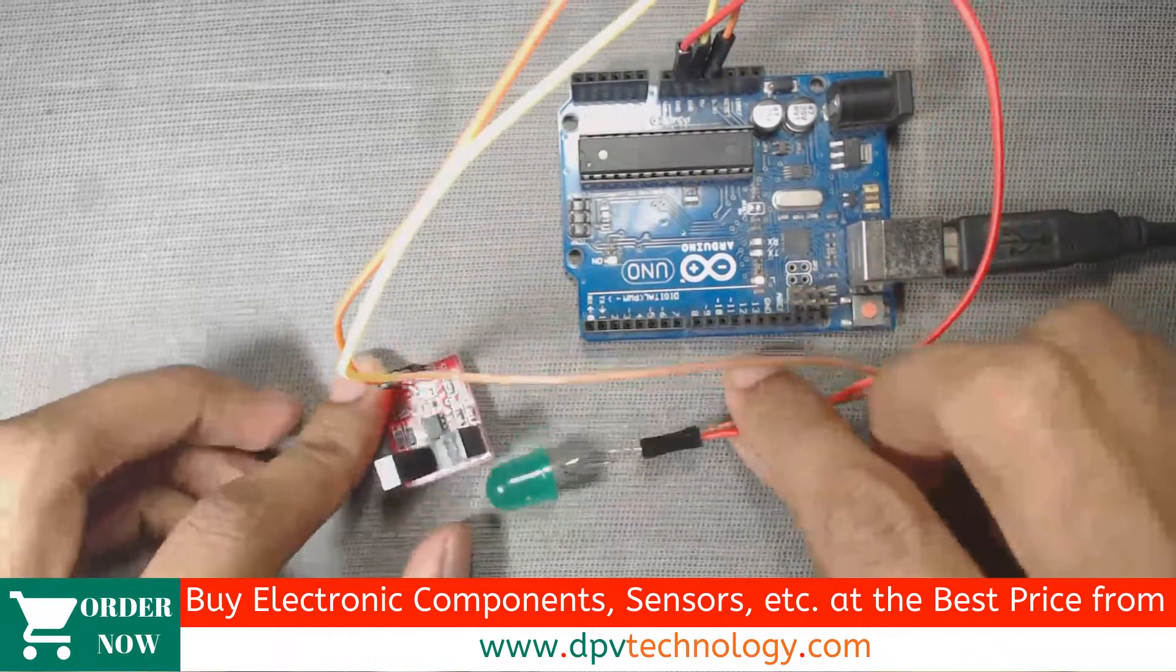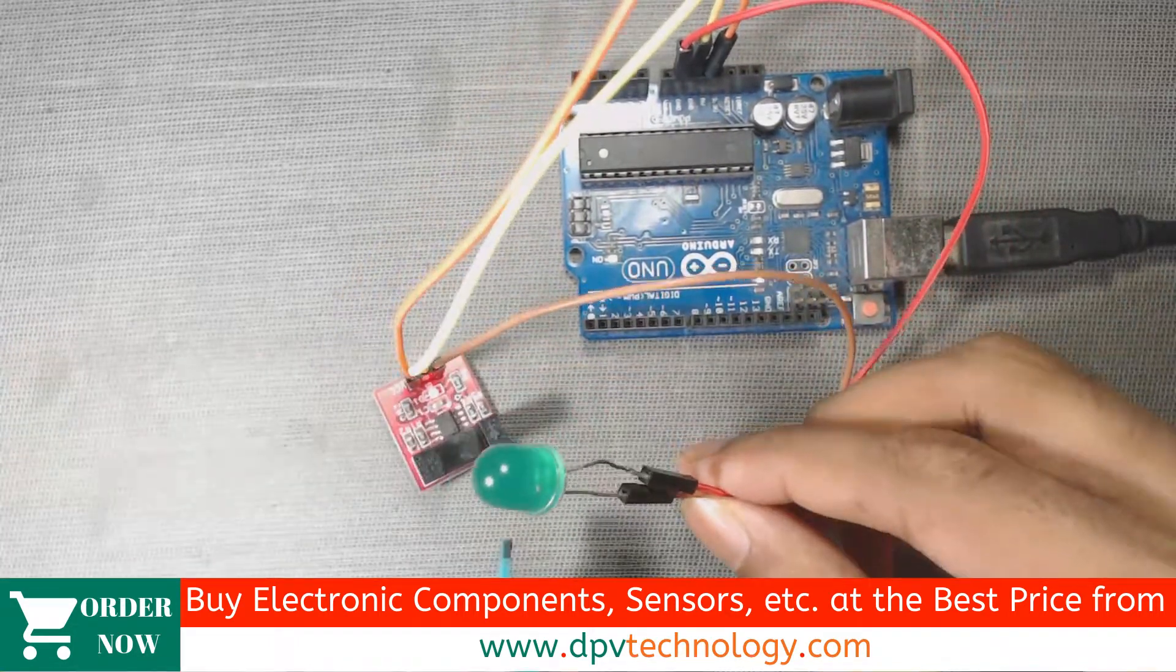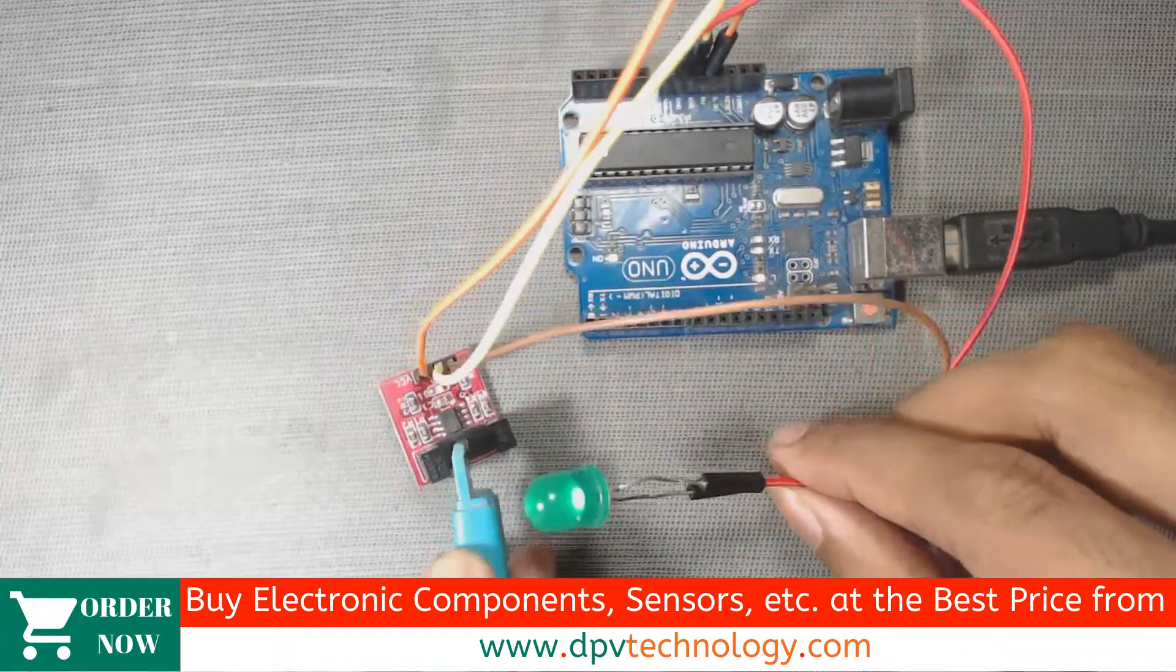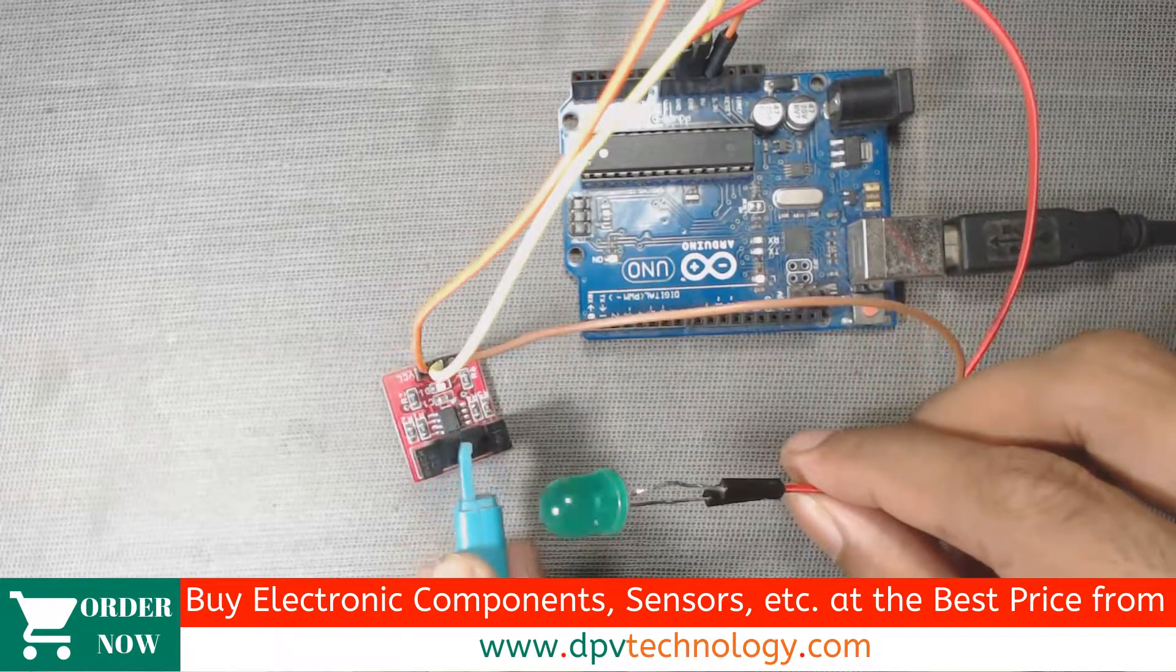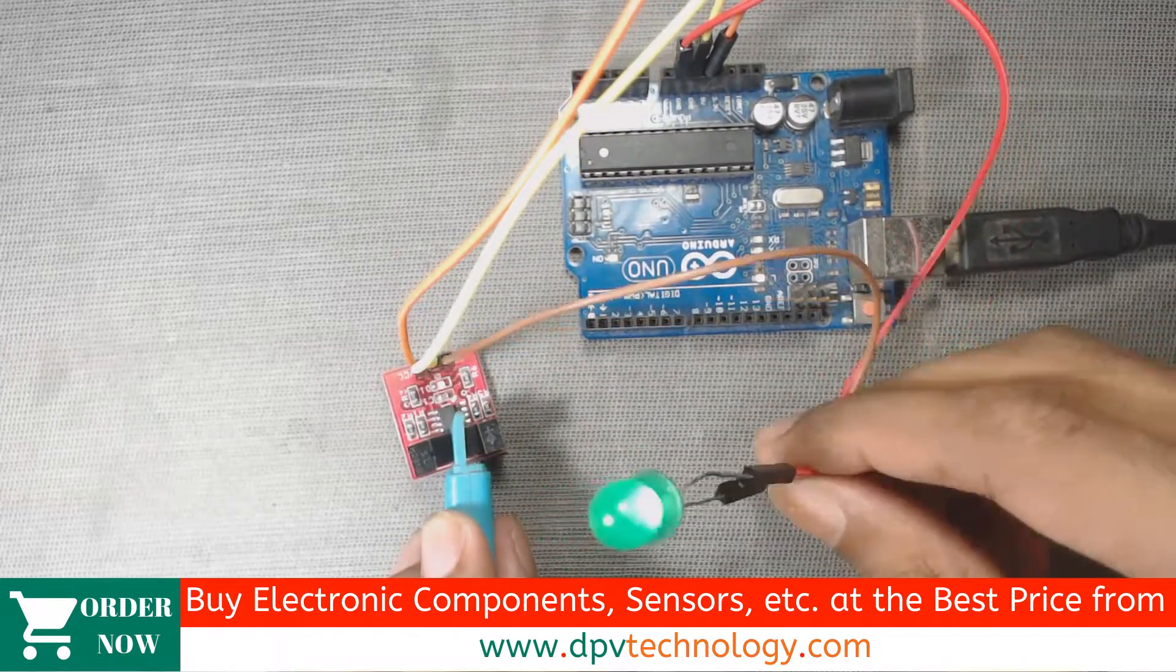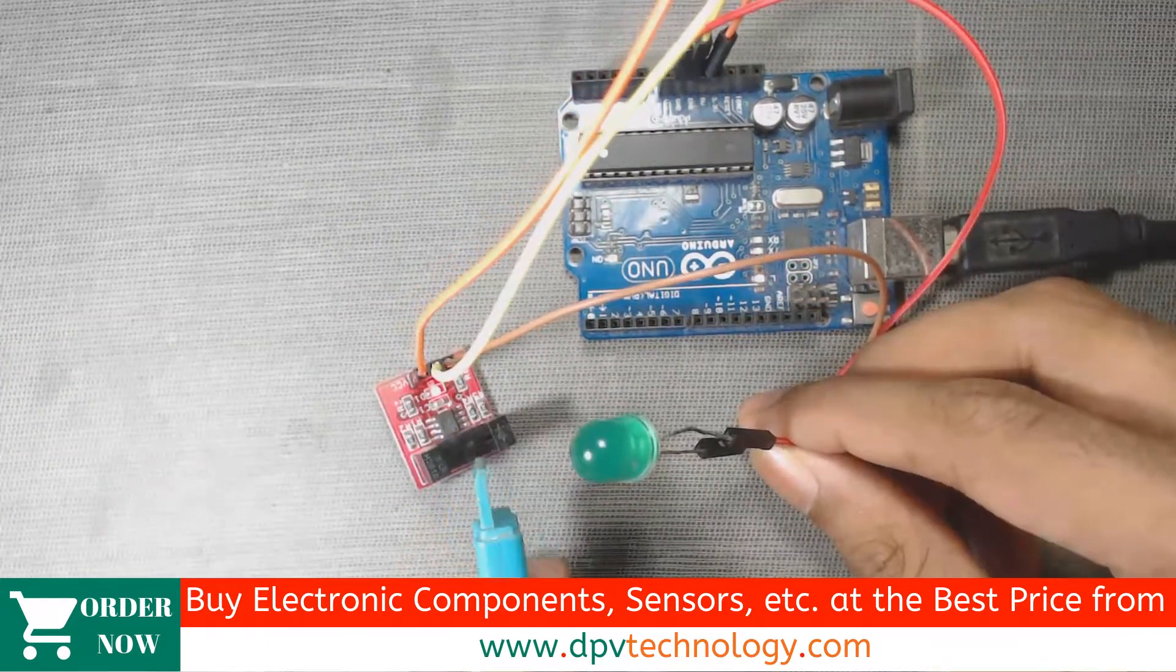Now we can see when any obstacle comes in between these two, then we can see the LED turn on.